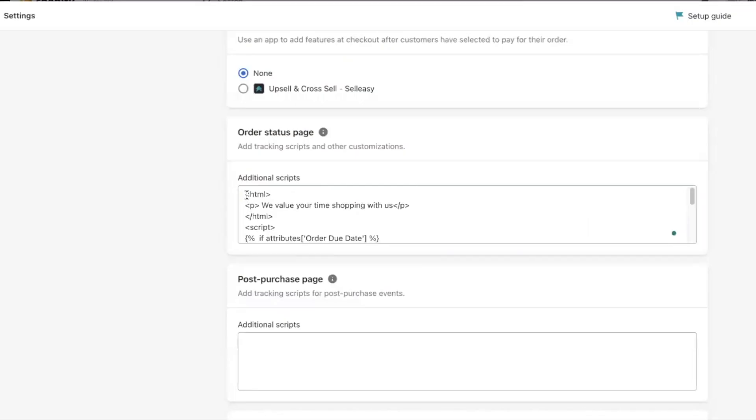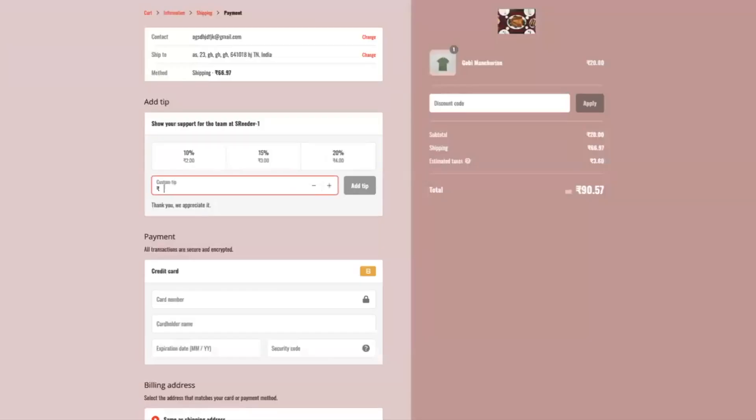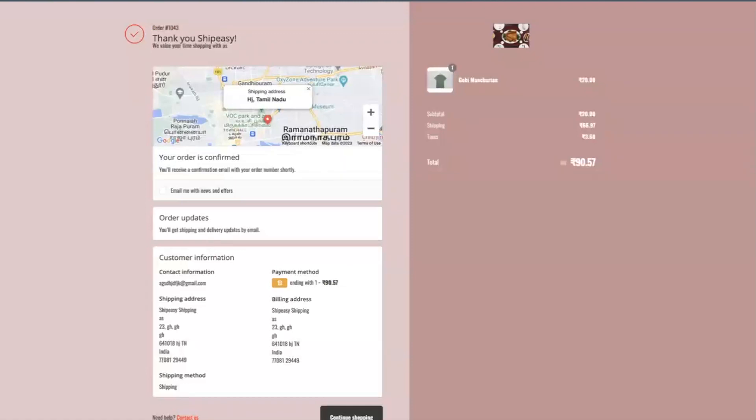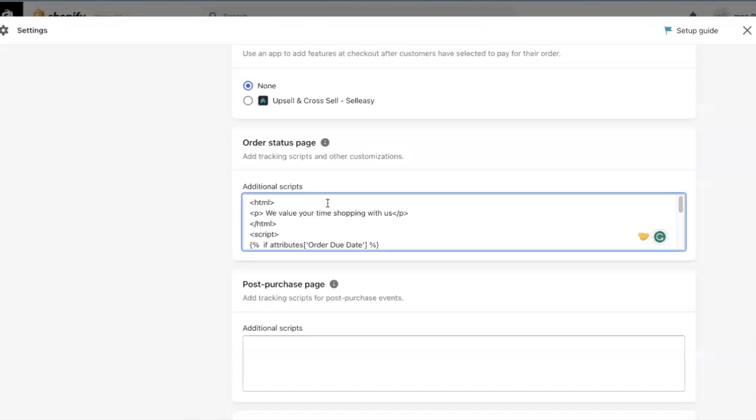You can run scripts in HTML, JavaScript, VBScript, etc. to make changes to the order status page. Here I have written a small HTML code to display on the order status page.